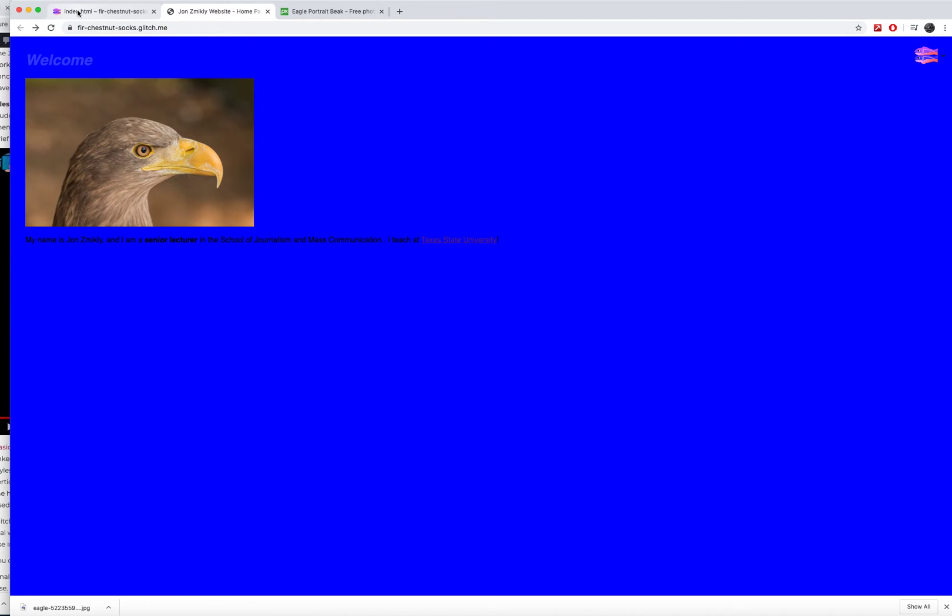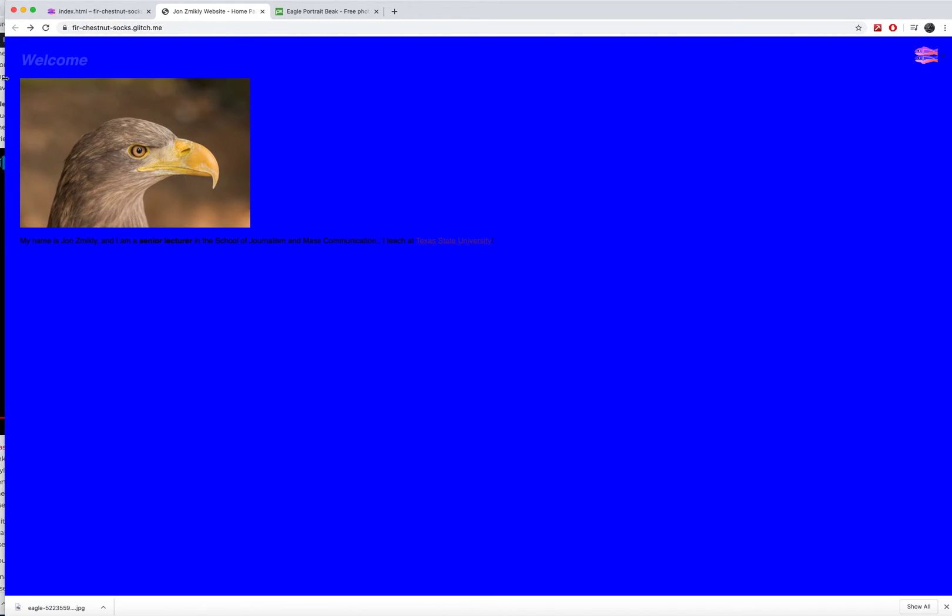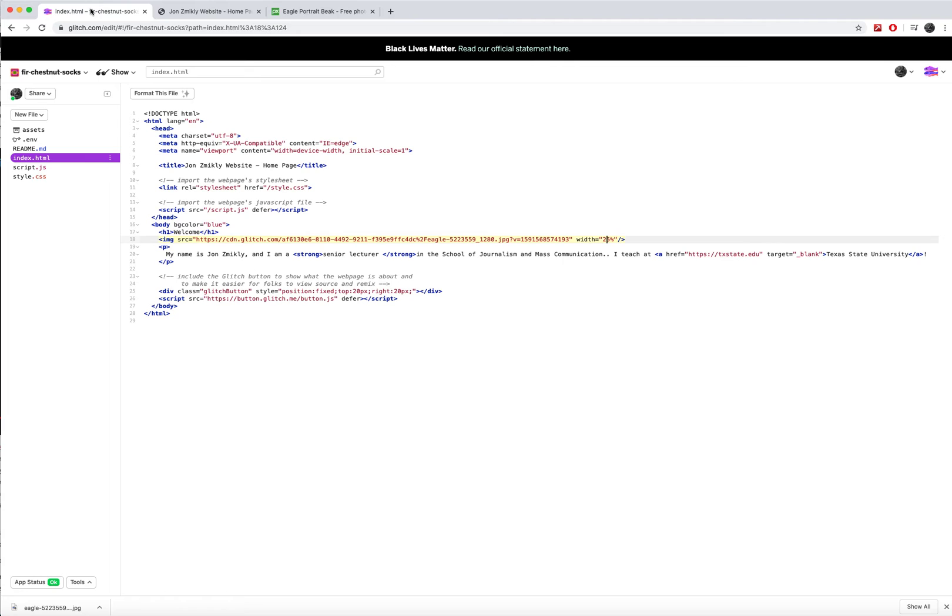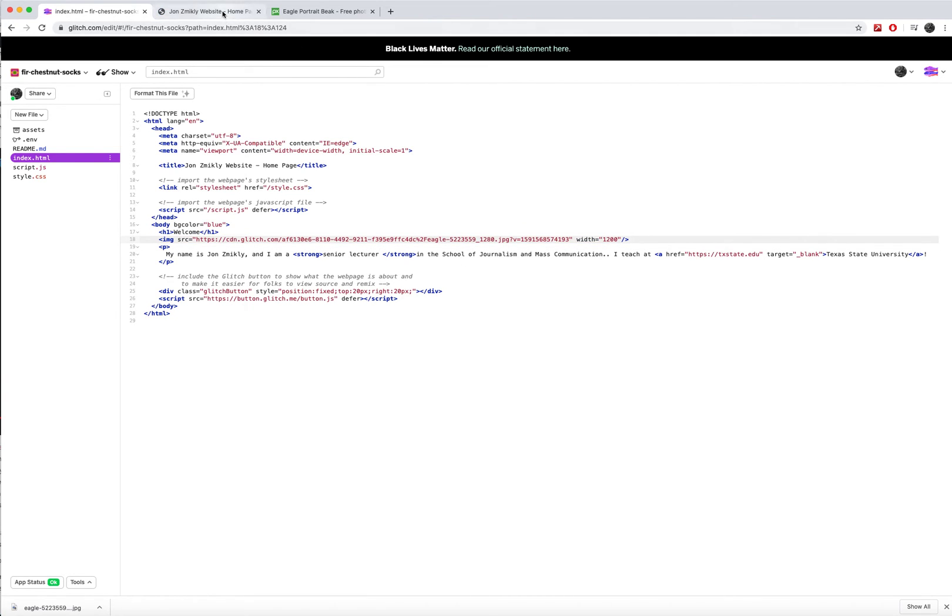You could also do 50% or you could type in a pixel number. So if you wanted it to be a width of 1200, what that's going to do is it's going to make it 1200 pixels wide.